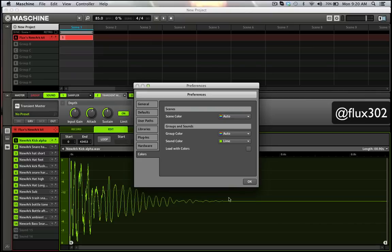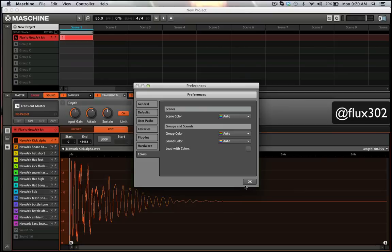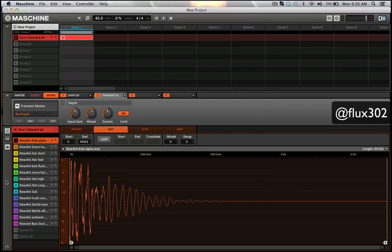You can turn load with colors on and off, so you don't have to use the colors if you don't want to, or if you want to use them for specific things.